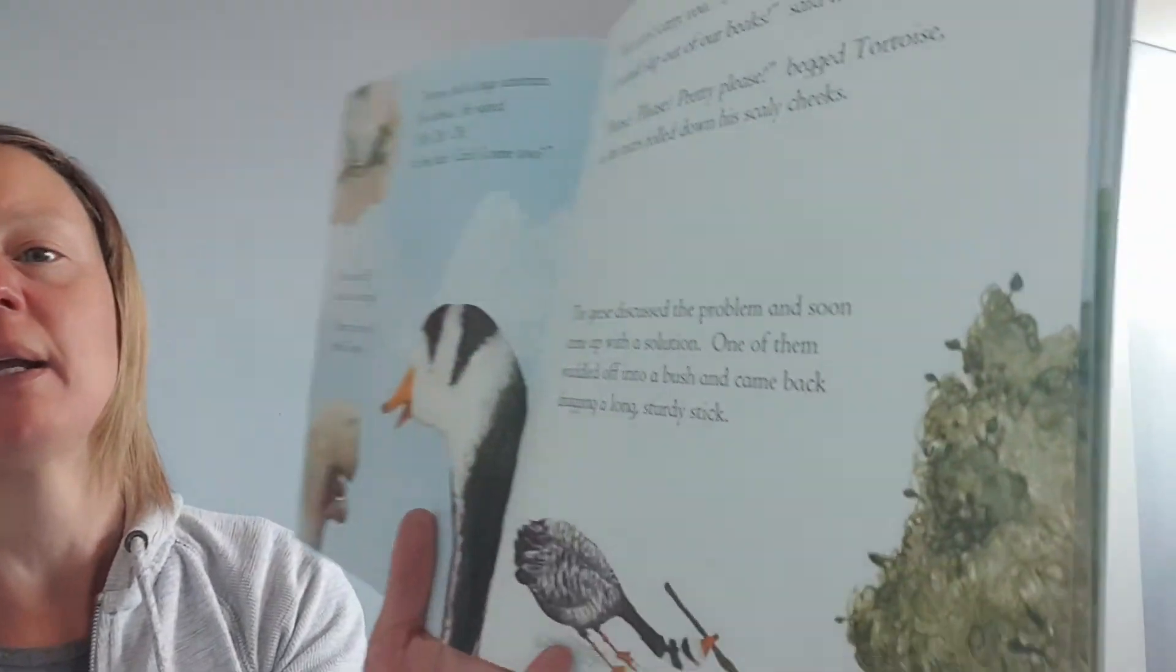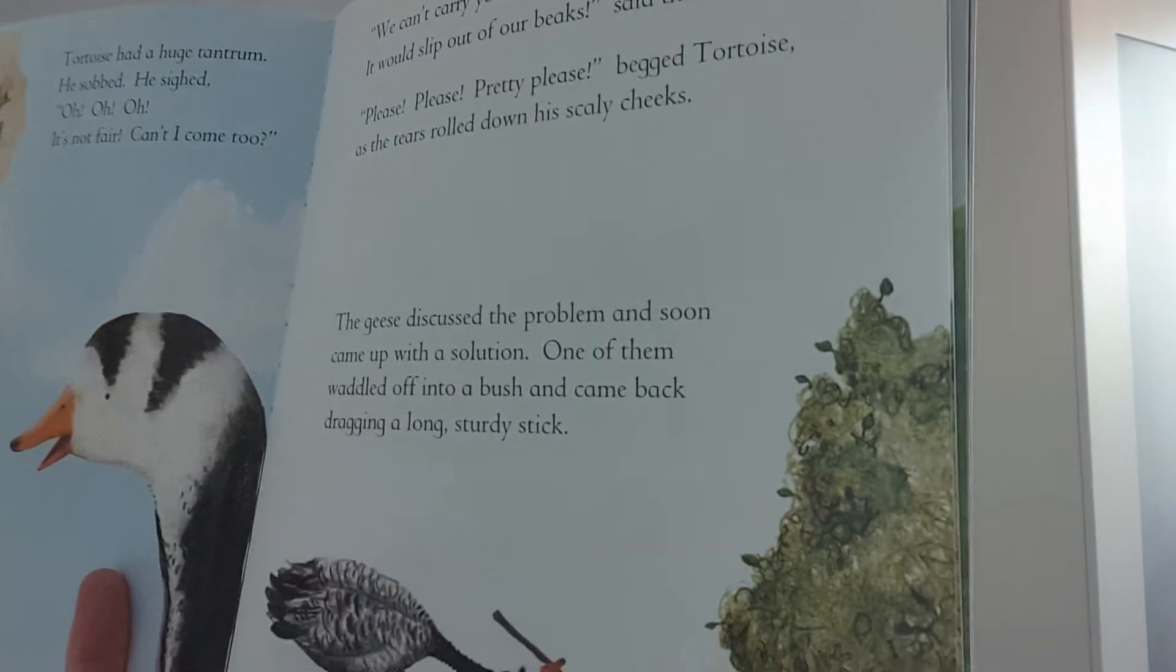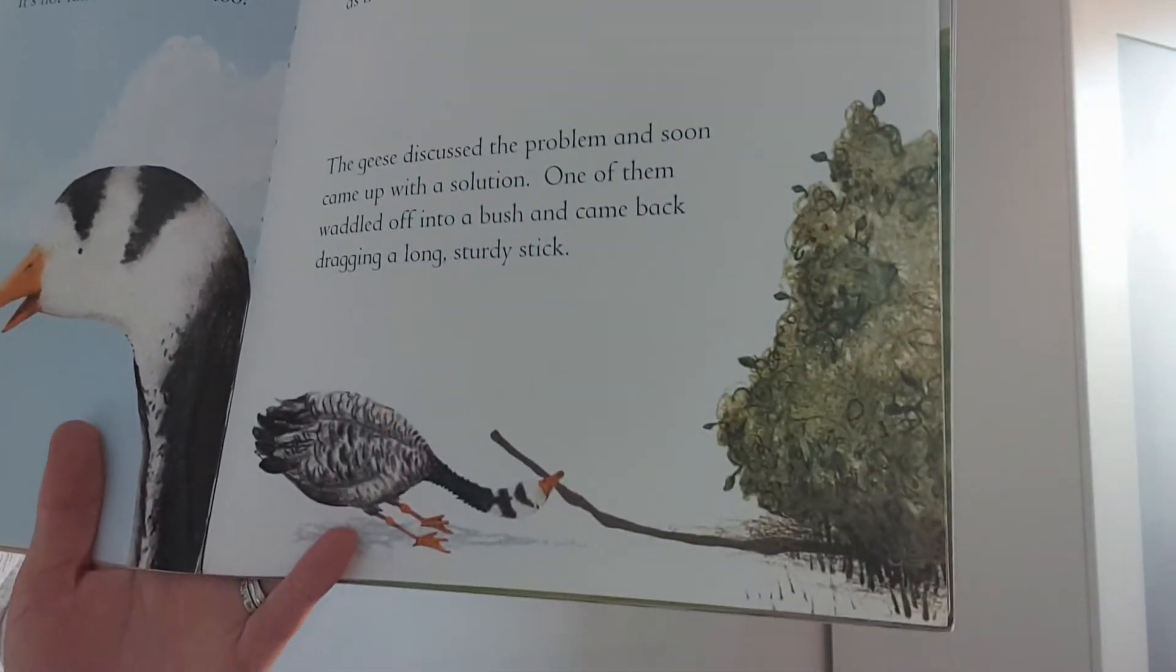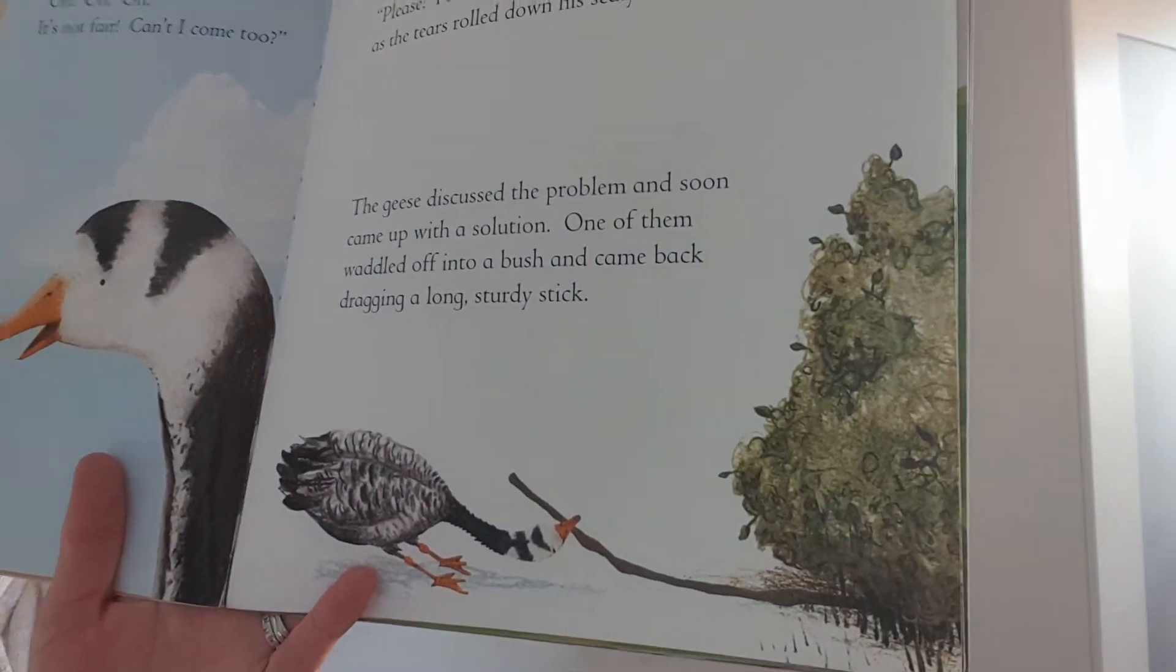Please, please, please, pretty please, begged the tortoise as tears rolled down his scaly cheeks. The geese discussed the problem and soon came up with a solution. One of them waddled off into a bush and came back dragging a sturdy stick. Wonder what they're going to do with that.